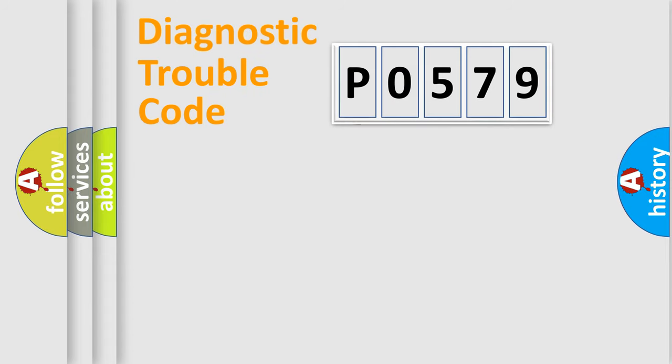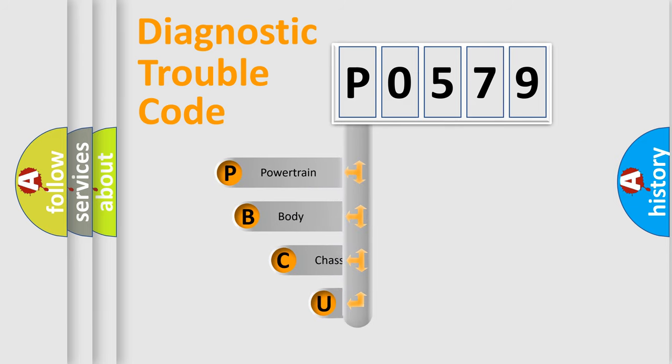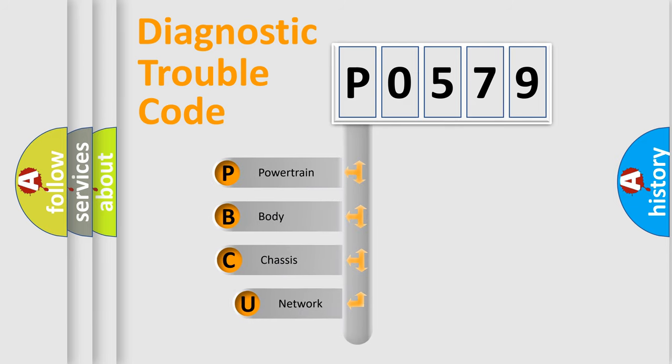First, let's look at the history of diagnostic fault code composition according to the OBD2 protocol, which is unified for all automakers since 2000.